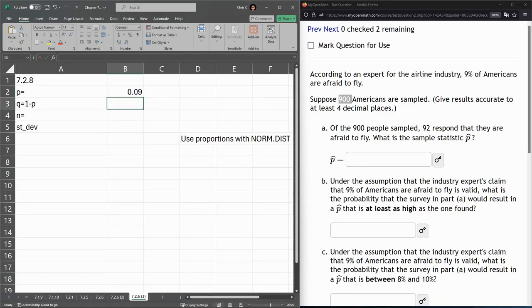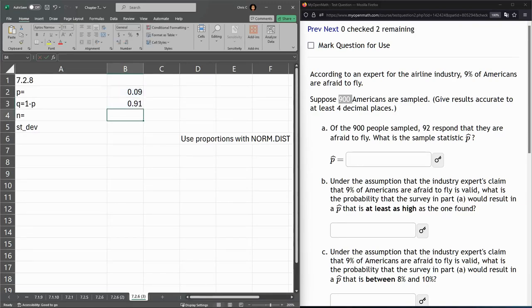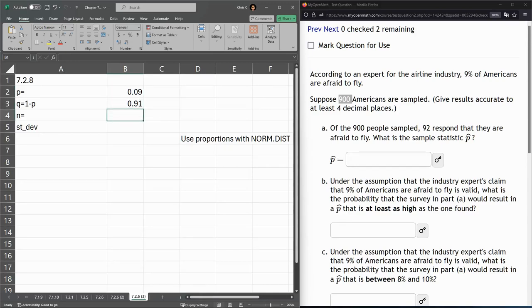Now the complement to that is 1 minus that number, which is 0.91. If we add those, we get 1. N is how many we're sampling, 900.